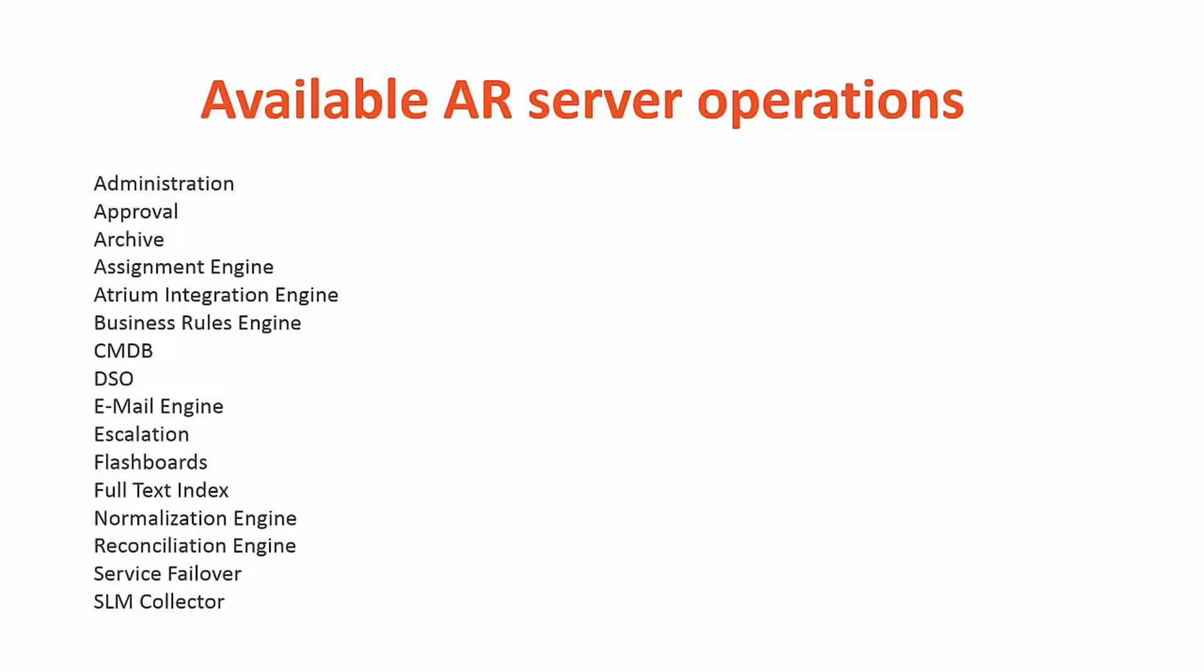Also, if you are on AR server version 9x, the email engine should not be ranked as it is now handled by the service failover feature instead. If you are planning on using FTS indexing on two or more AR servers, please ensure full text index is ranked on each of these designated AR servers to perform FTS indexing.